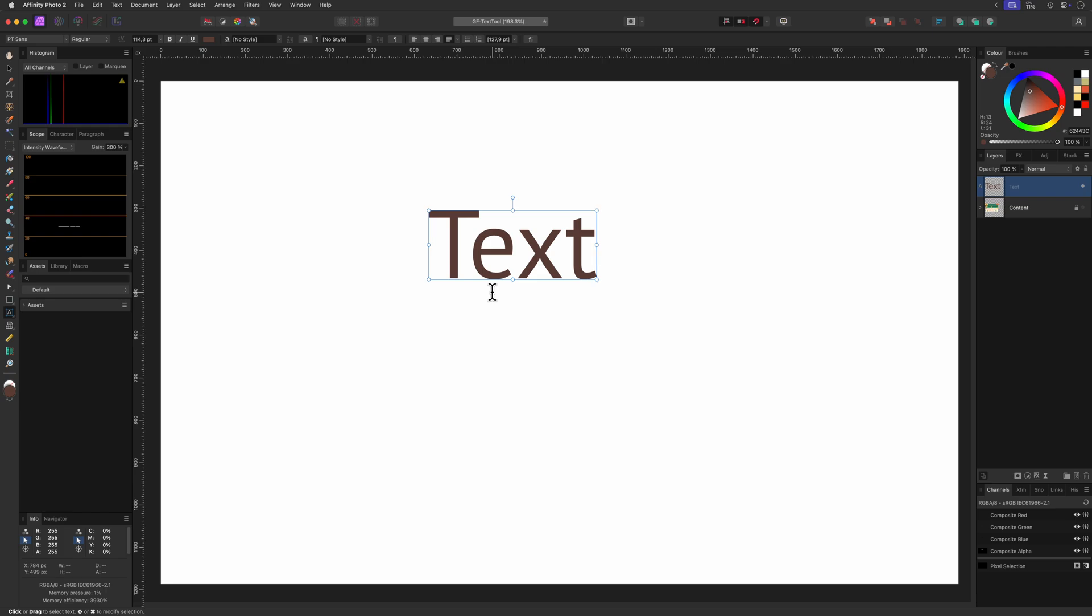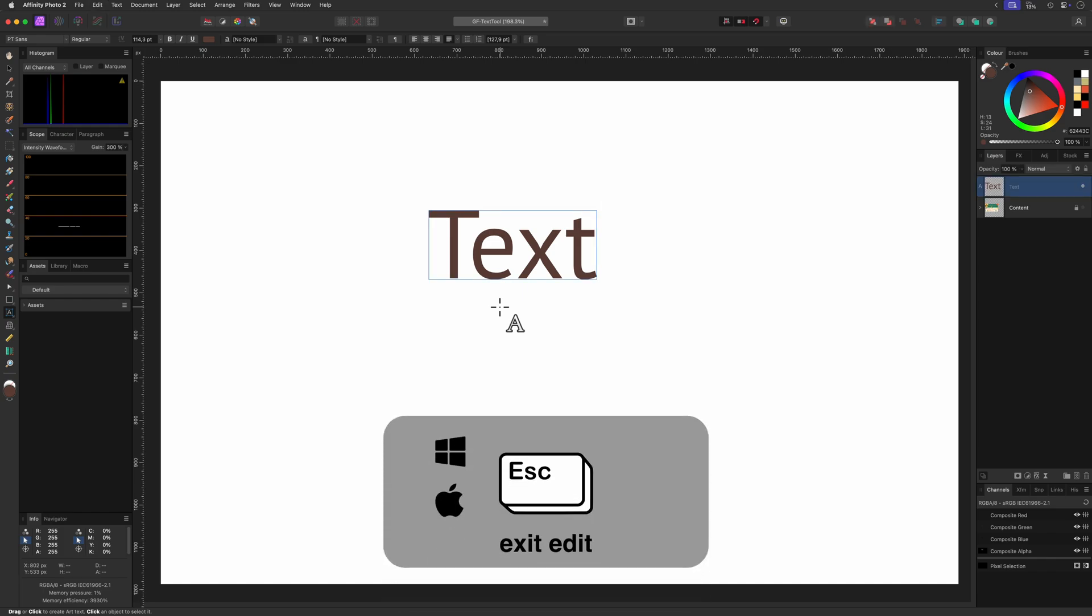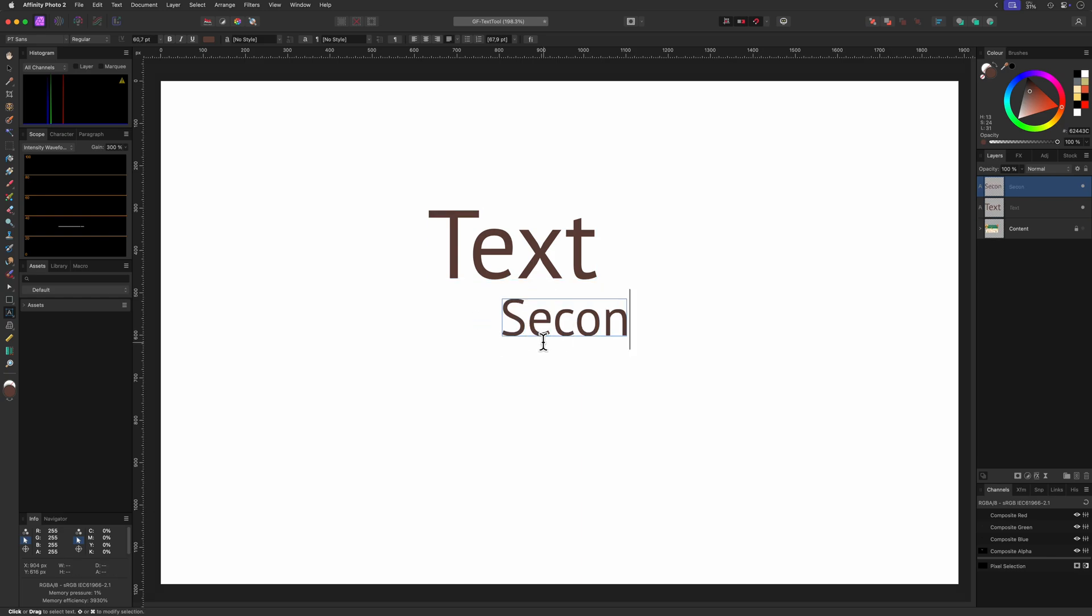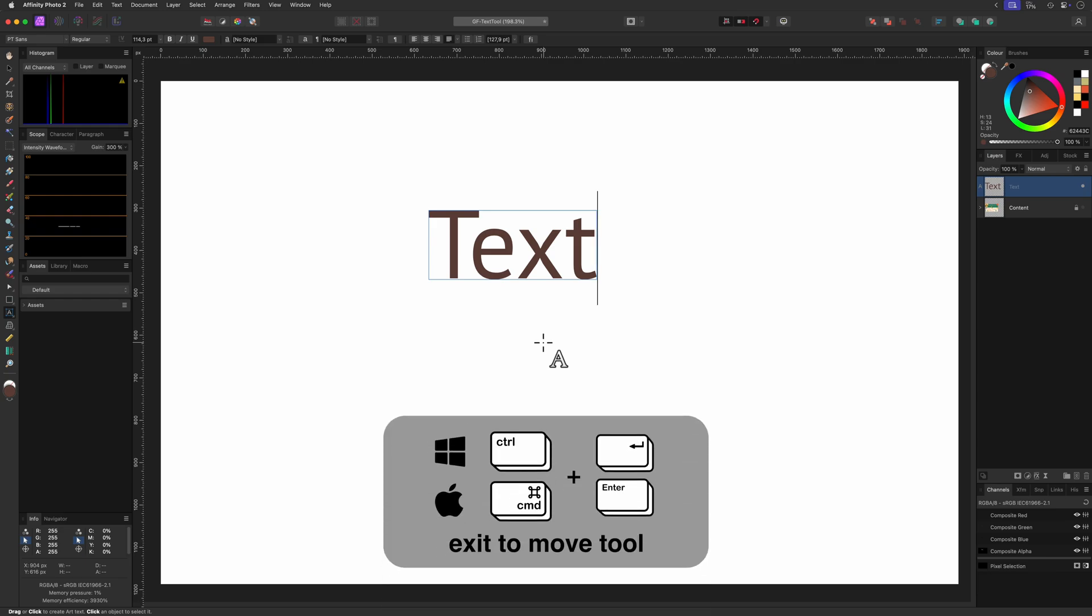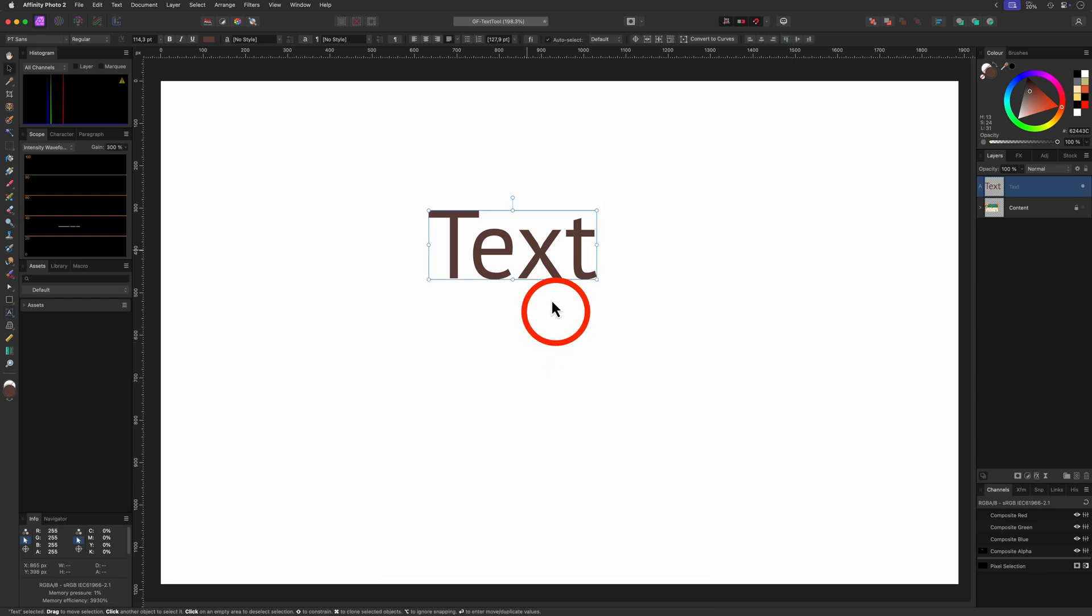Once you're done editing your text you can click outside the text area to exit edit mode, but you can also use the keyboard by pressing the escape key. When you use the escape key to exit, the text tool will still be selected and you can continue by adding new text. Another convenient way of exiting text editing is by using the Ctrl or Command Enter keyboard shortcut. However this time the move tool will be selected.